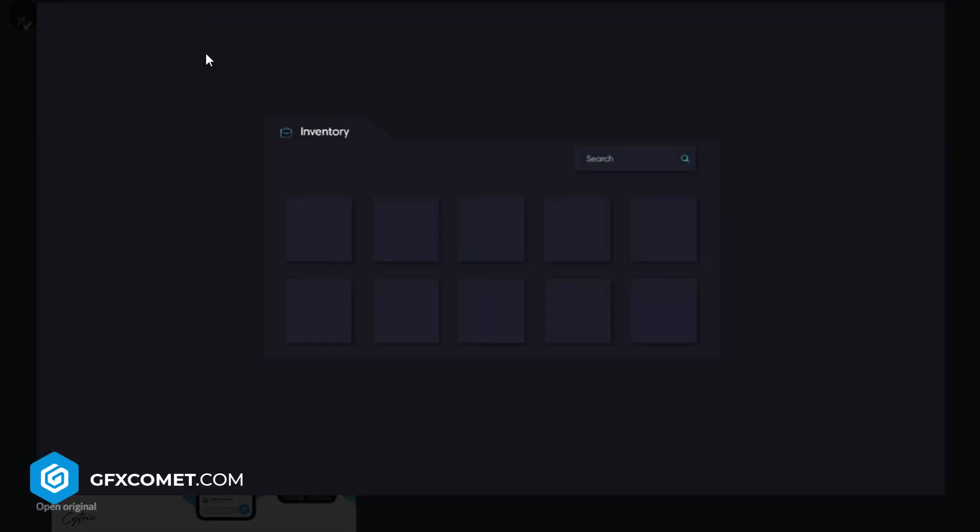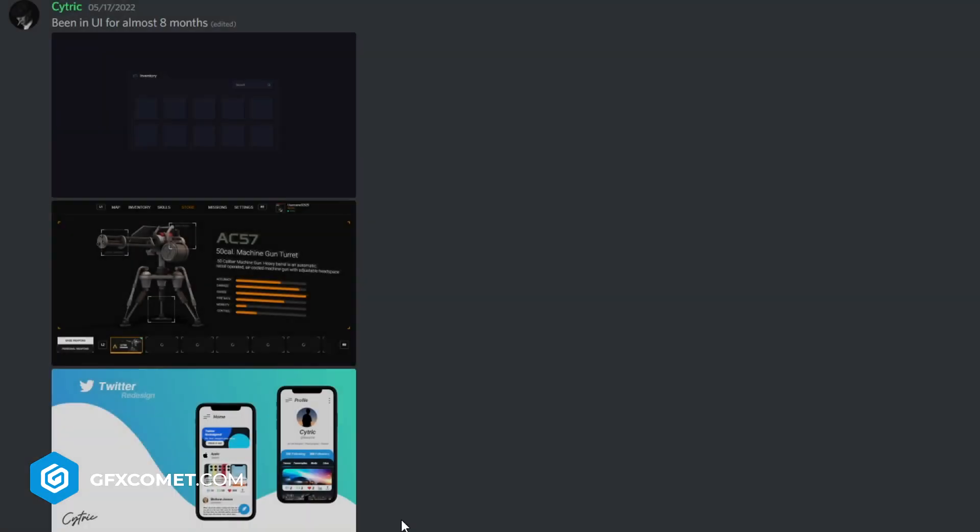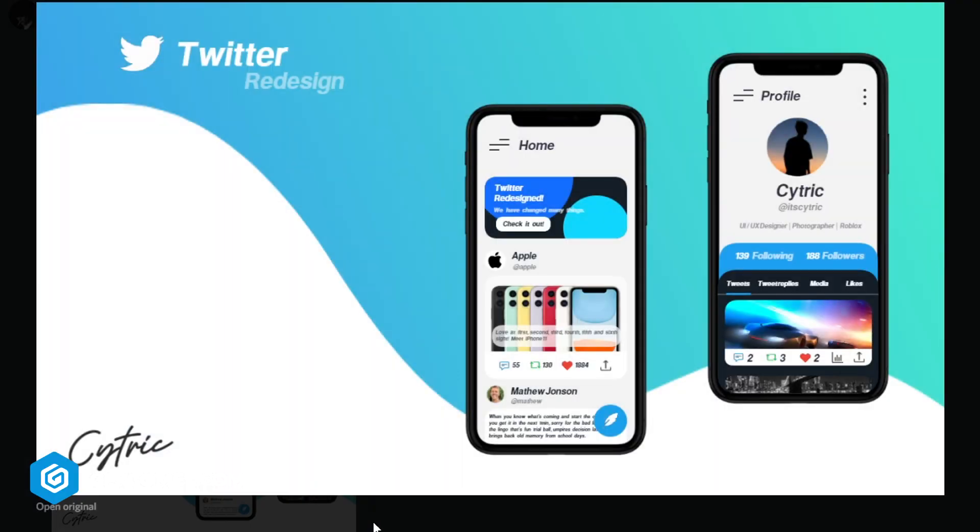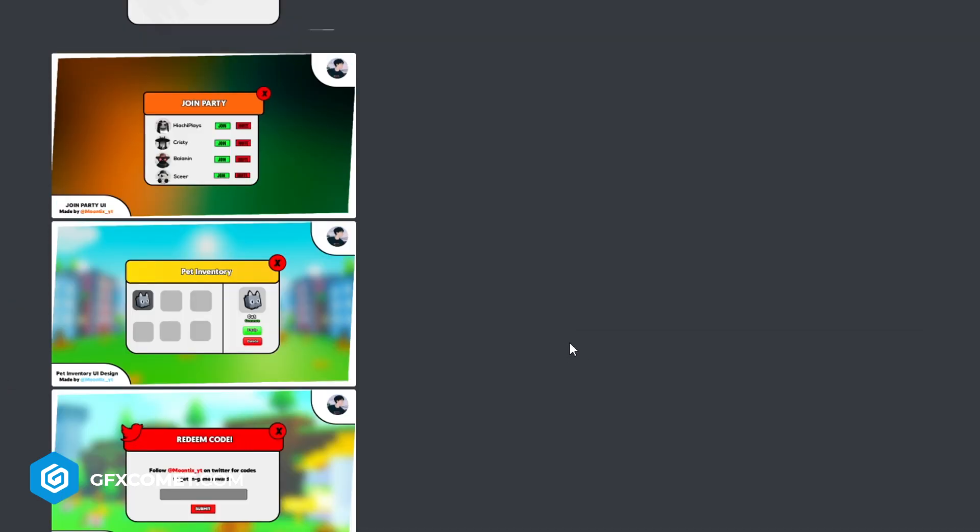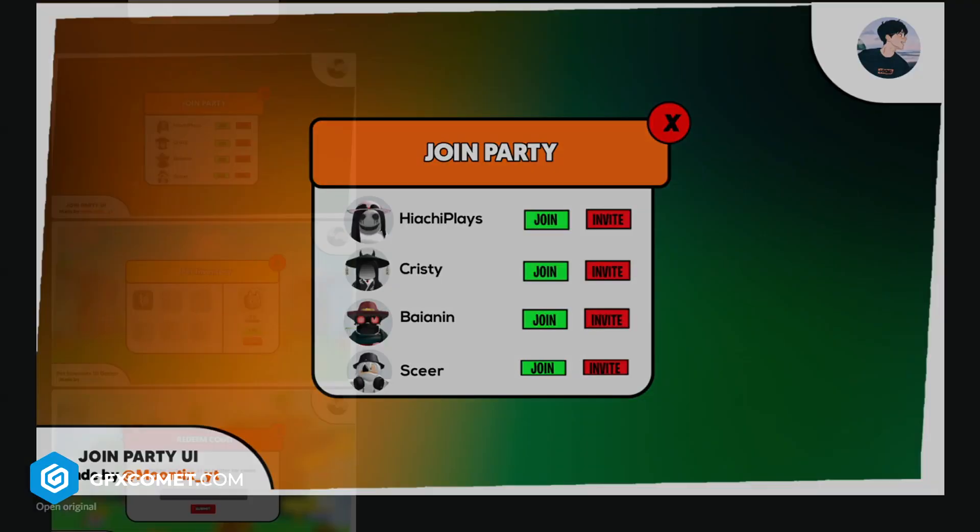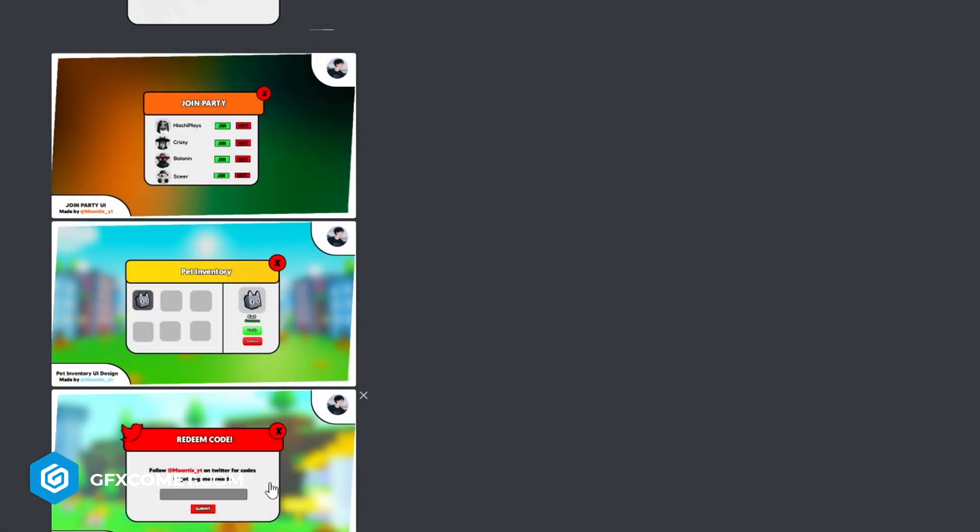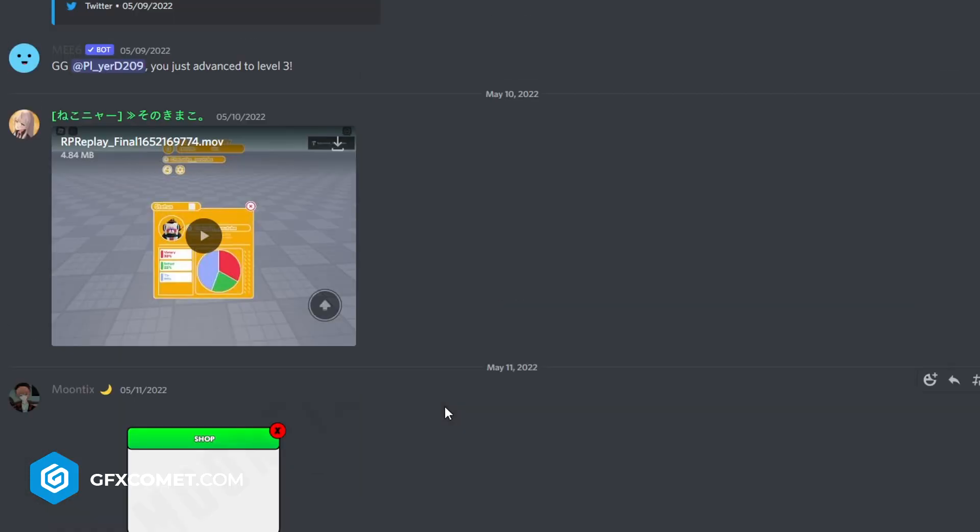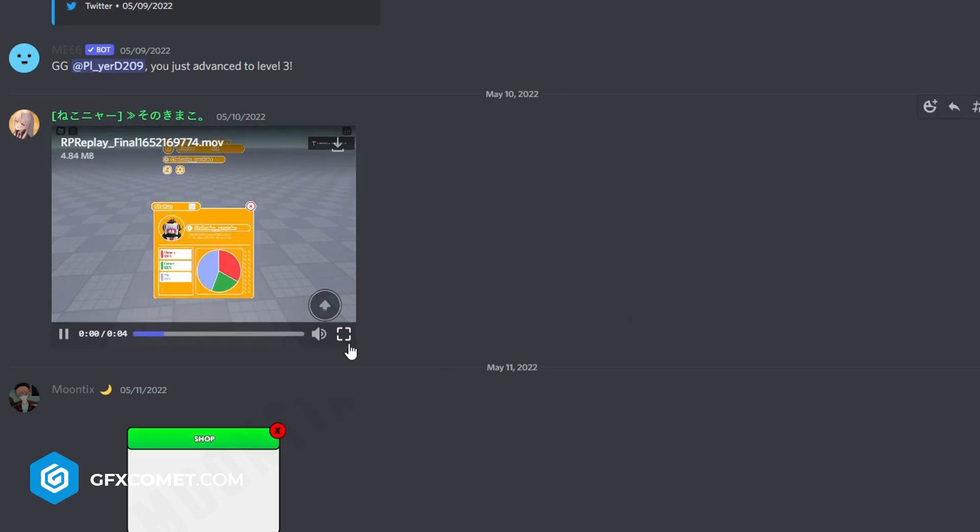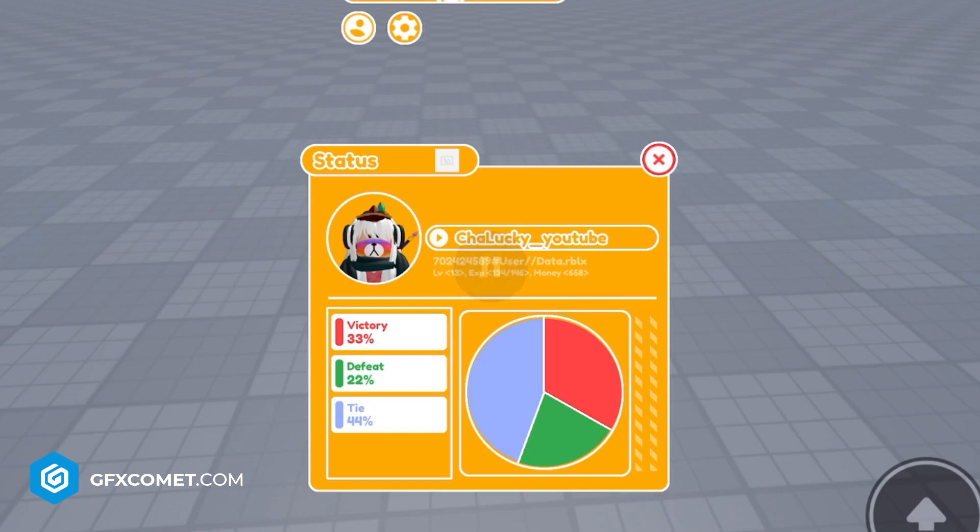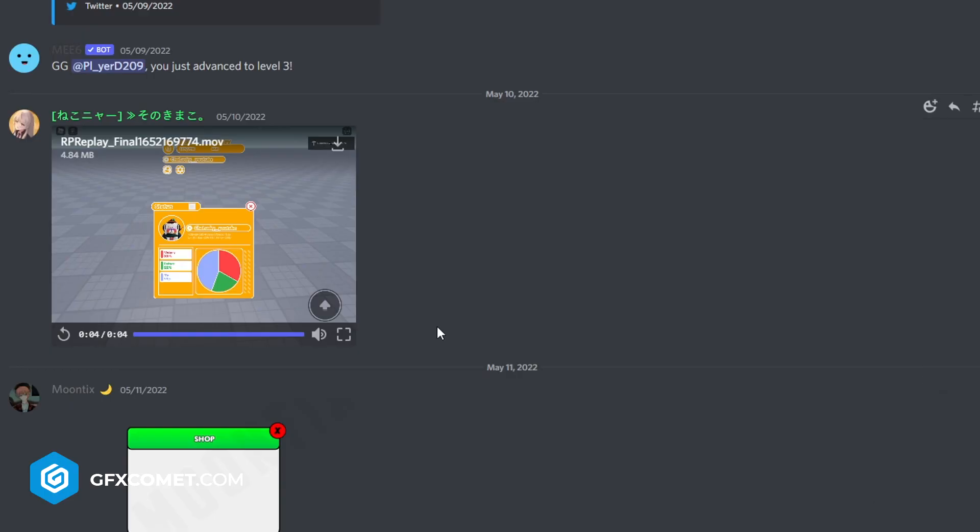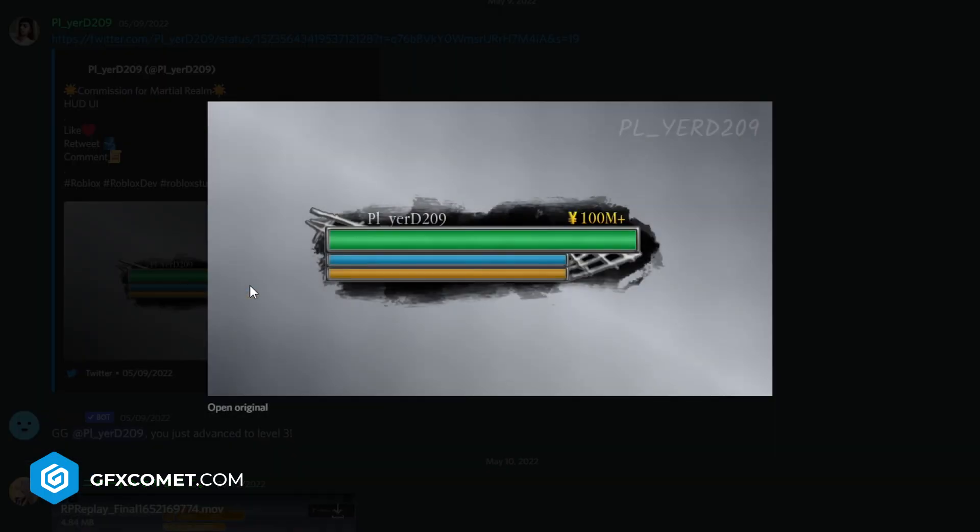This is also nice, been in UI for almost eight months. Inventory - I would remove the drop shadow and just use an outline. This like a FPS game: machine gun, turret. Twitter - super cool. Join party, pet inventory, redeem code, follow Moon6YT on Twitter for codes. Oh we got a little animation here, pie chart - that's pretty cool. Commission for Marshall Realm.